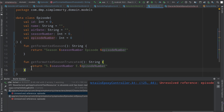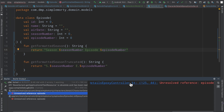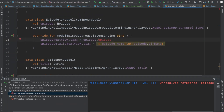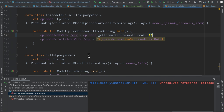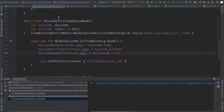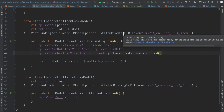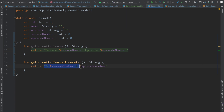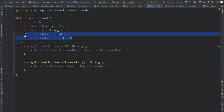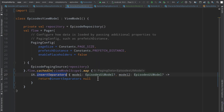We now have two helper functions for display. Running the app, the episode carousel and list item both reference the truncated formatted version. When we run again we get our new truncated format with 'S.E.' notation, and more importantly we now have these season and episode values as integers which we can make use of inside of our view model for the insertSeparators logic.